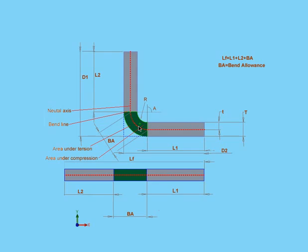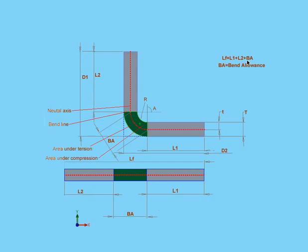This is a region where, in theory, all deformation occurs during the bending process. Generally, the bend allowance is going to be different for each combination of material type, material thickness, bend radius, bend angle, and different machining processes, types, speeds, and so on. Truly, the list of potential variables is very extensive.